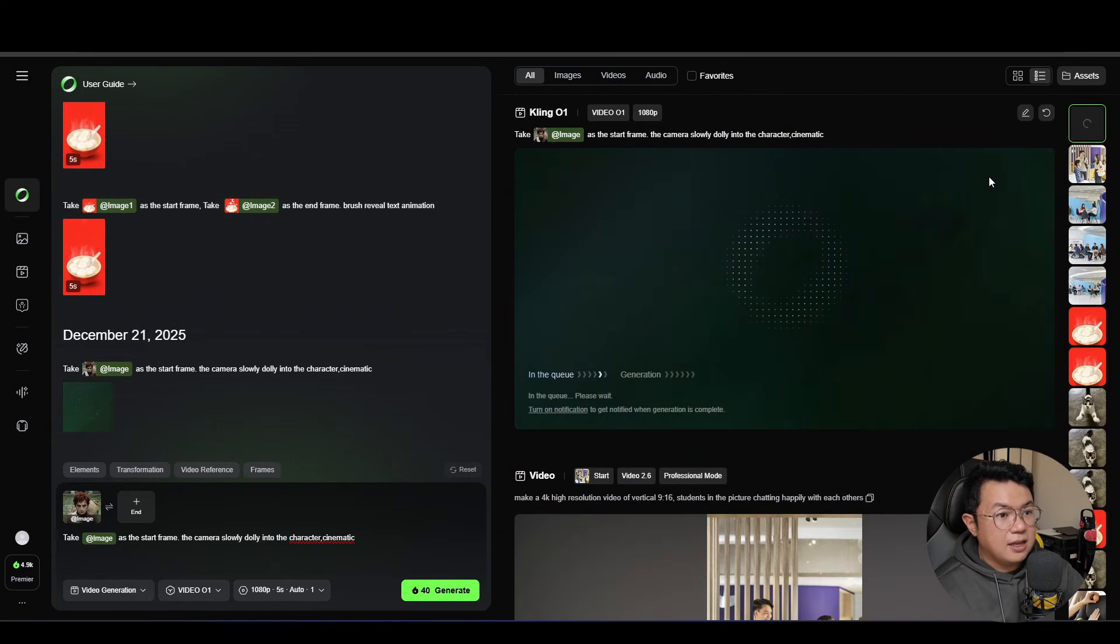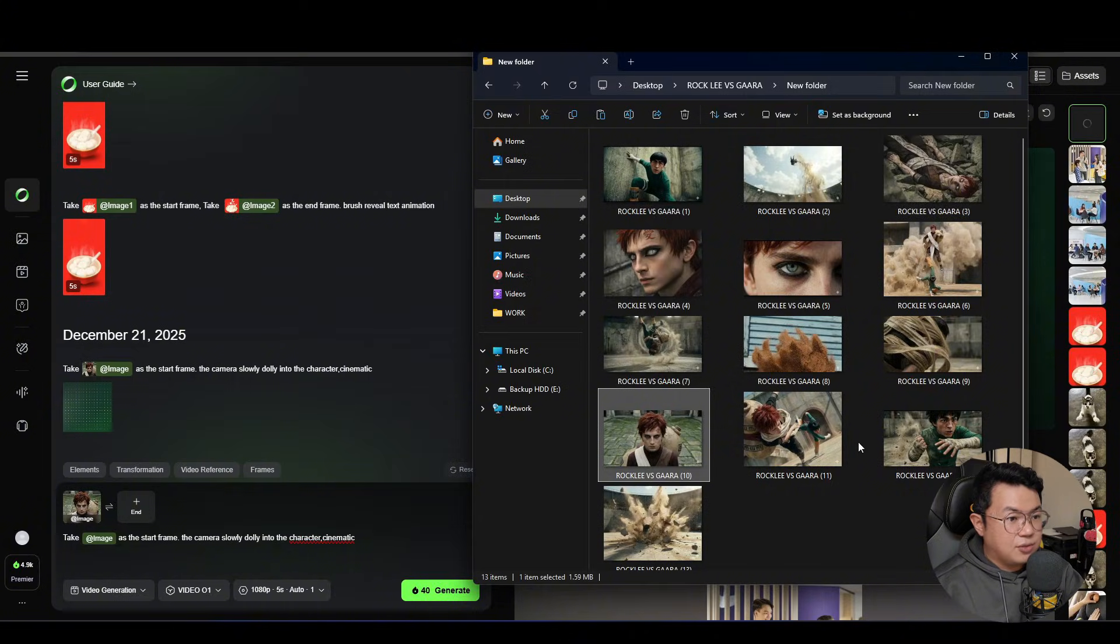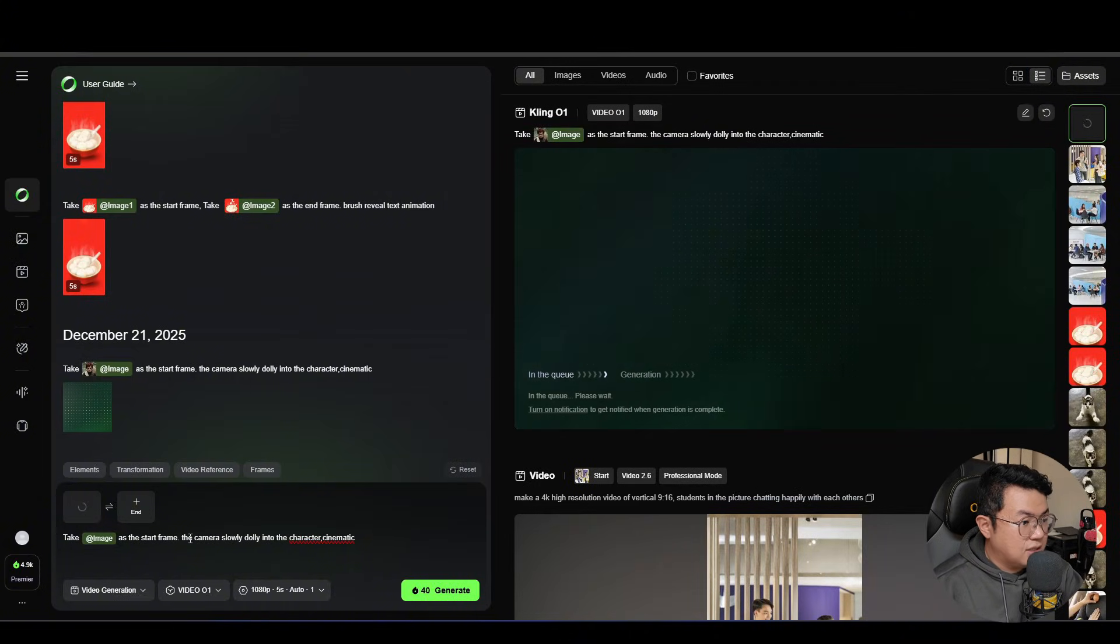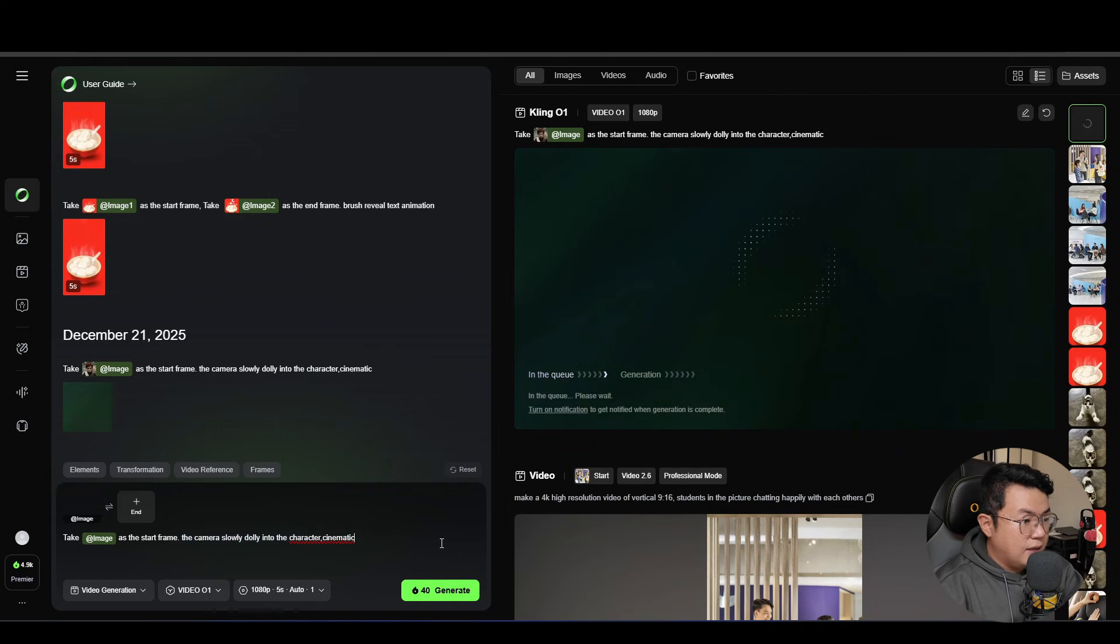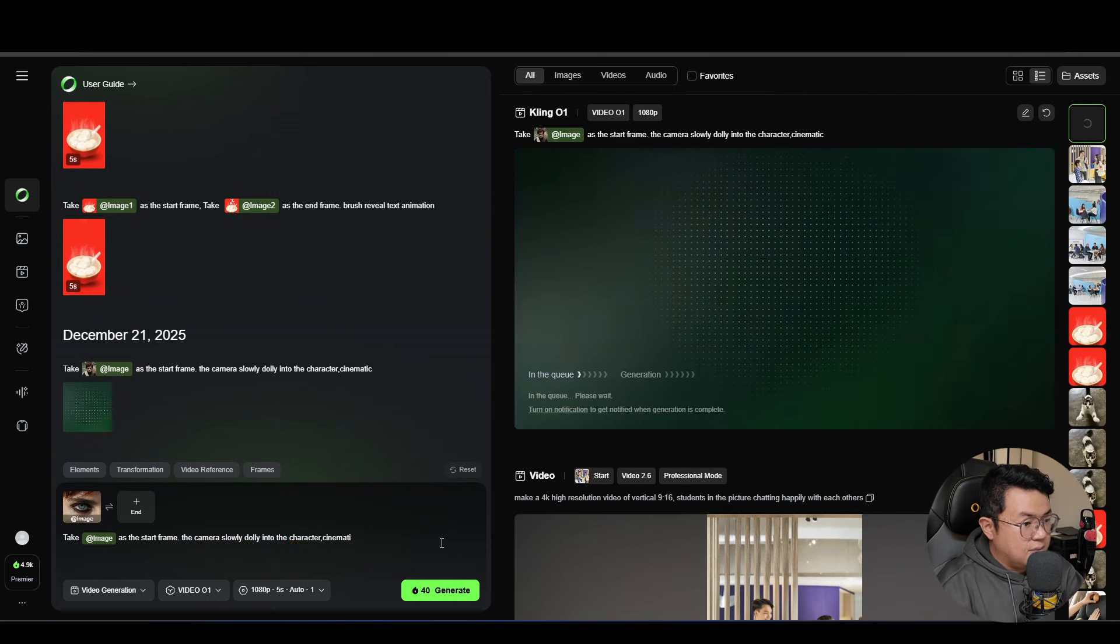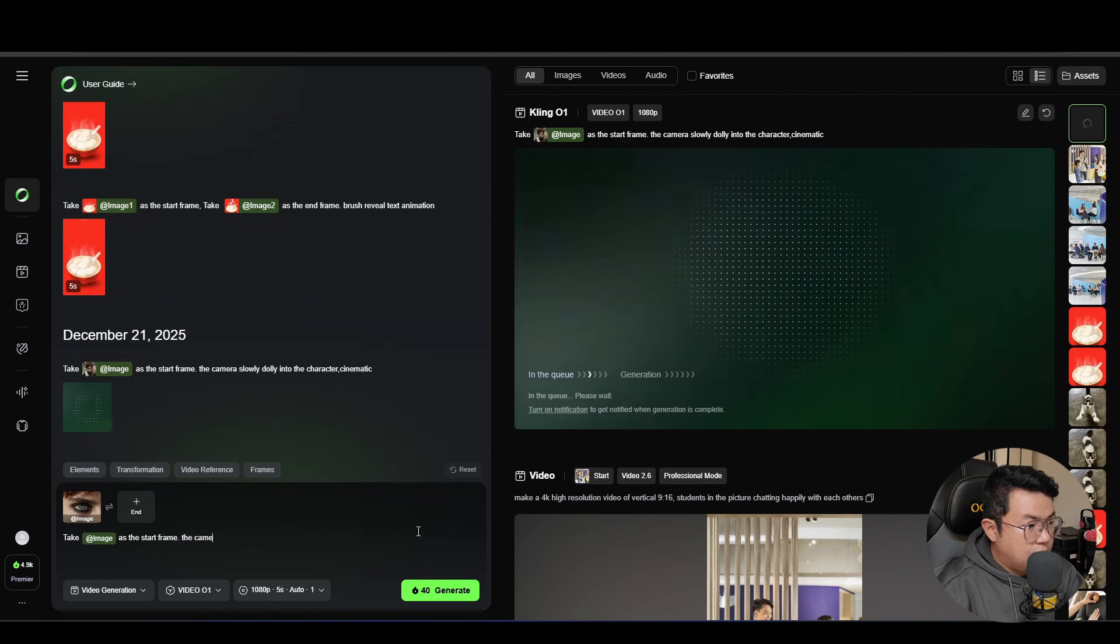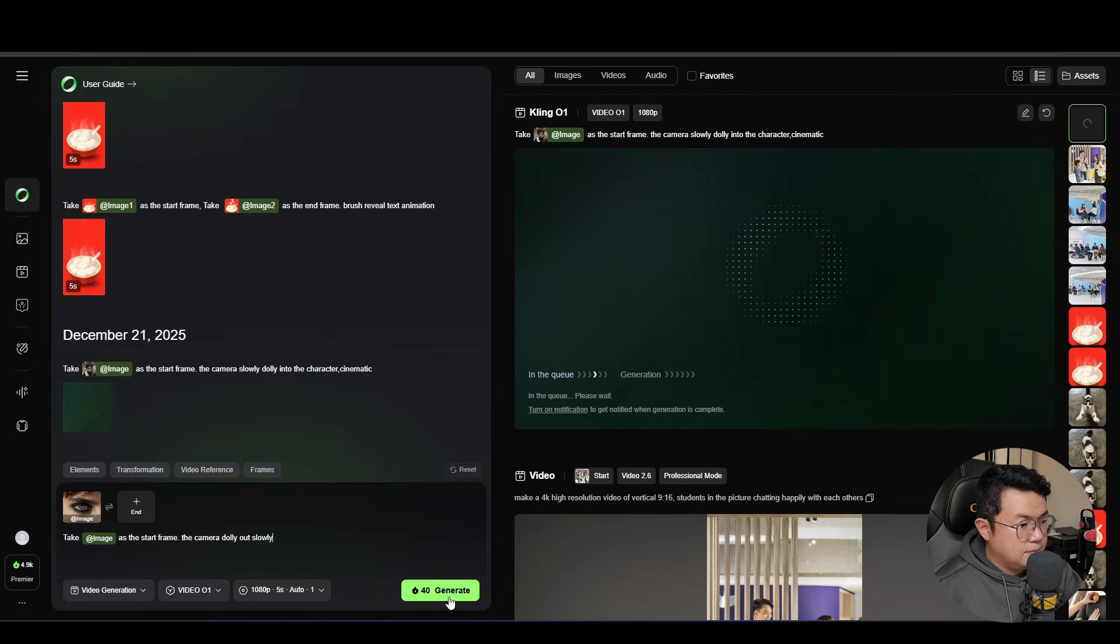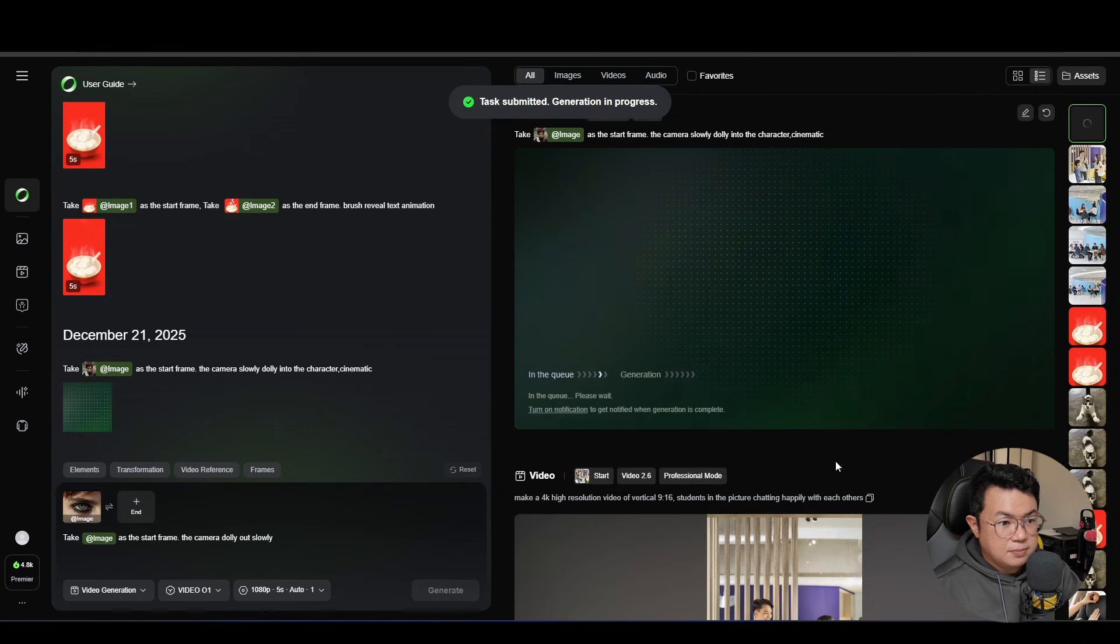So while waiting, you can always add in more screenshots. So we're gonna do a close-up right now. And we're gonna type in something like, the camera dolly out slowly. And then we're gonna hit generate.